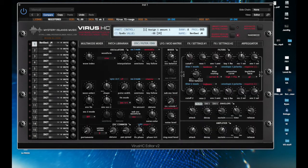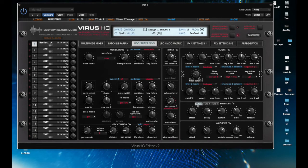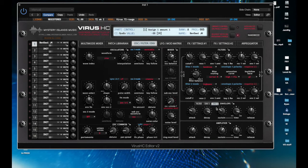Here we go to the envelope page. You've got your filter envelope, and you've also got envelopes three and four, which you don't have physical representations of on the hardware, so it's really handy to have those right there.